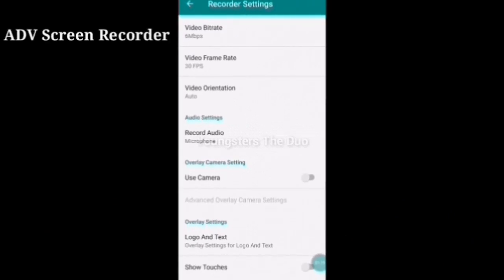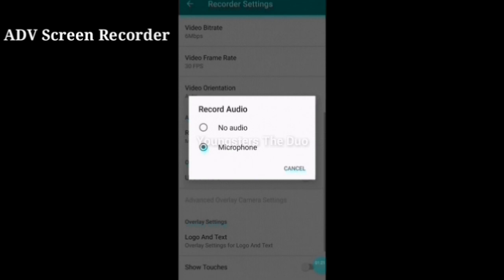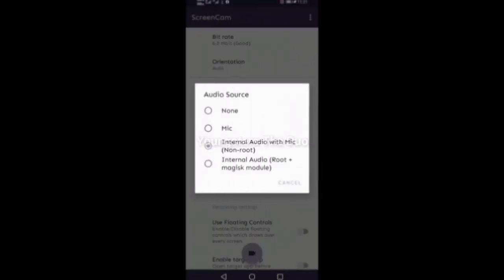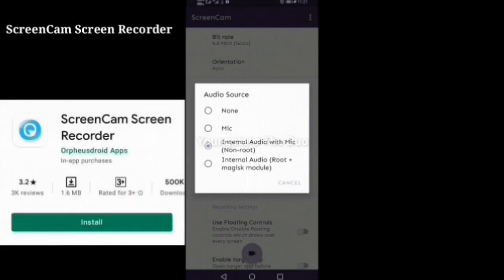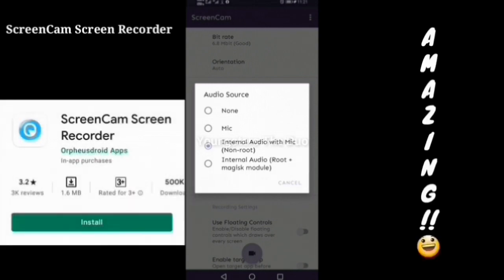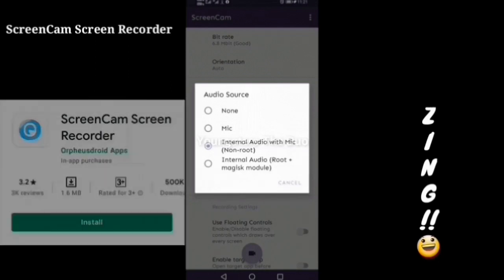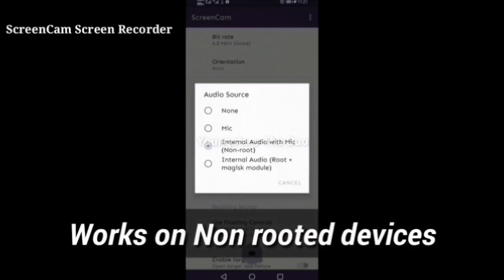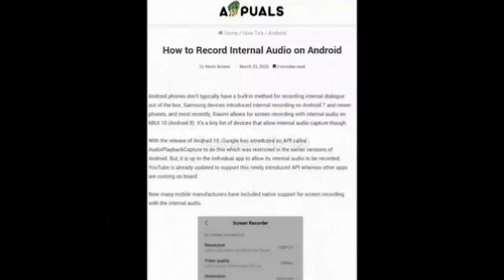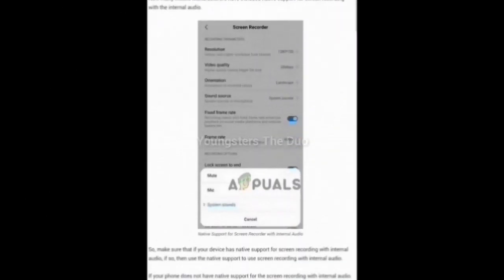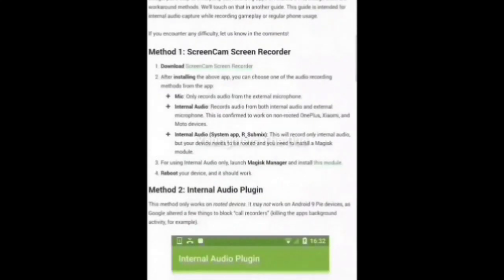The same feature is also available for ADV Screen Recorder. Another one is Screen Cam Screen Recorder — it is the smallest screen recorder that provides internal audio recording, which is amazing. But it only works on non-rooted devices. We have given a link about internal audio recording in the description, which you should definitely read after this video.